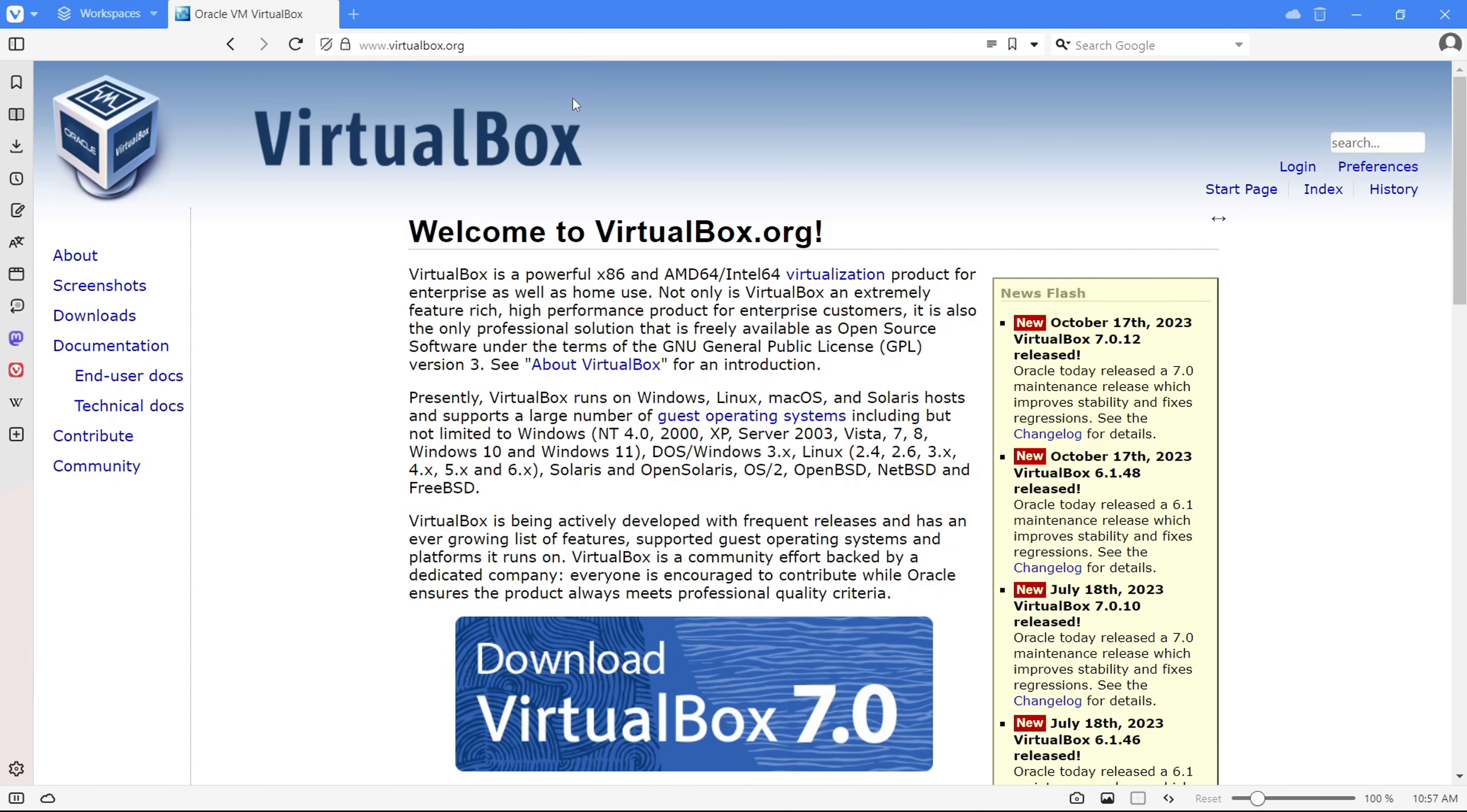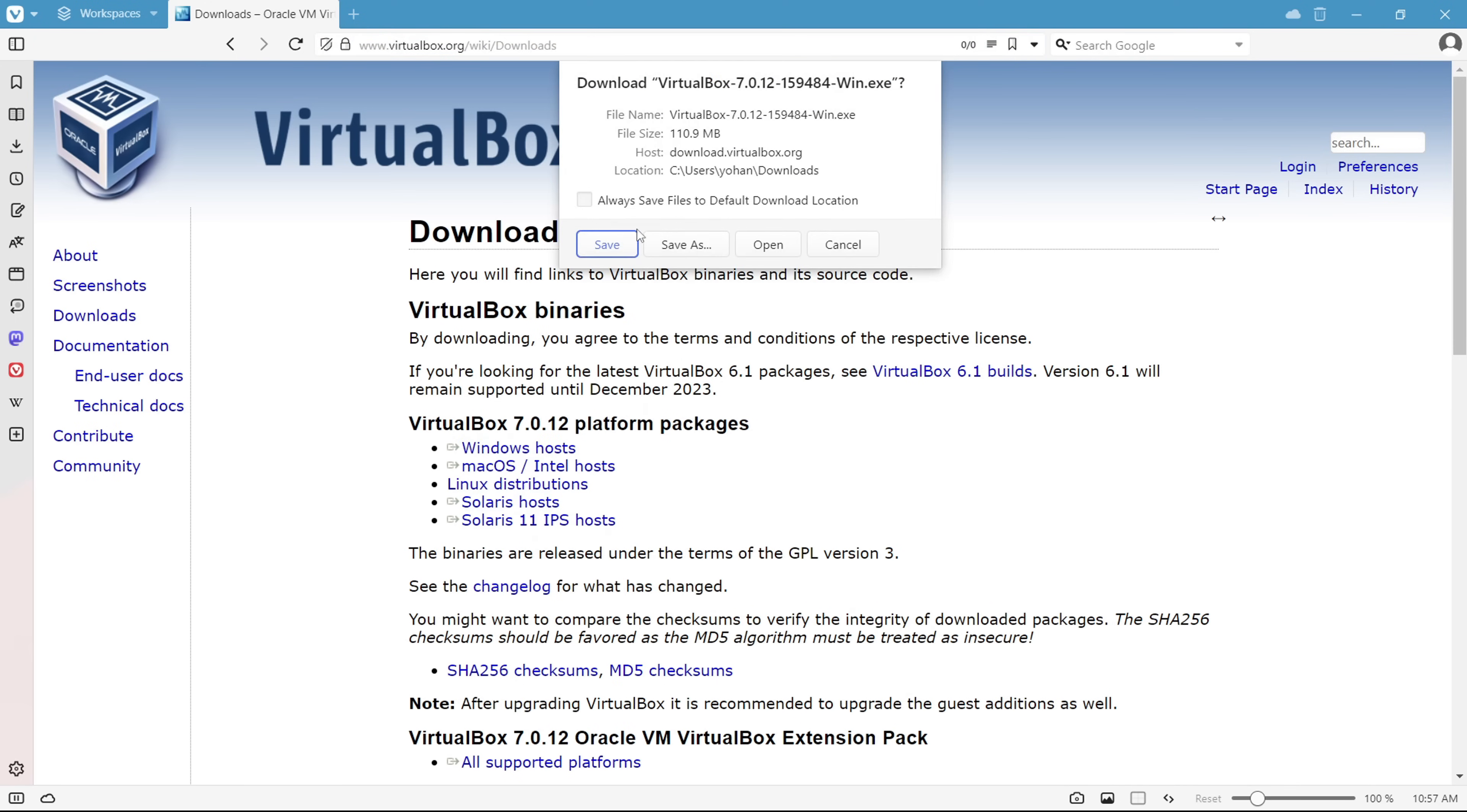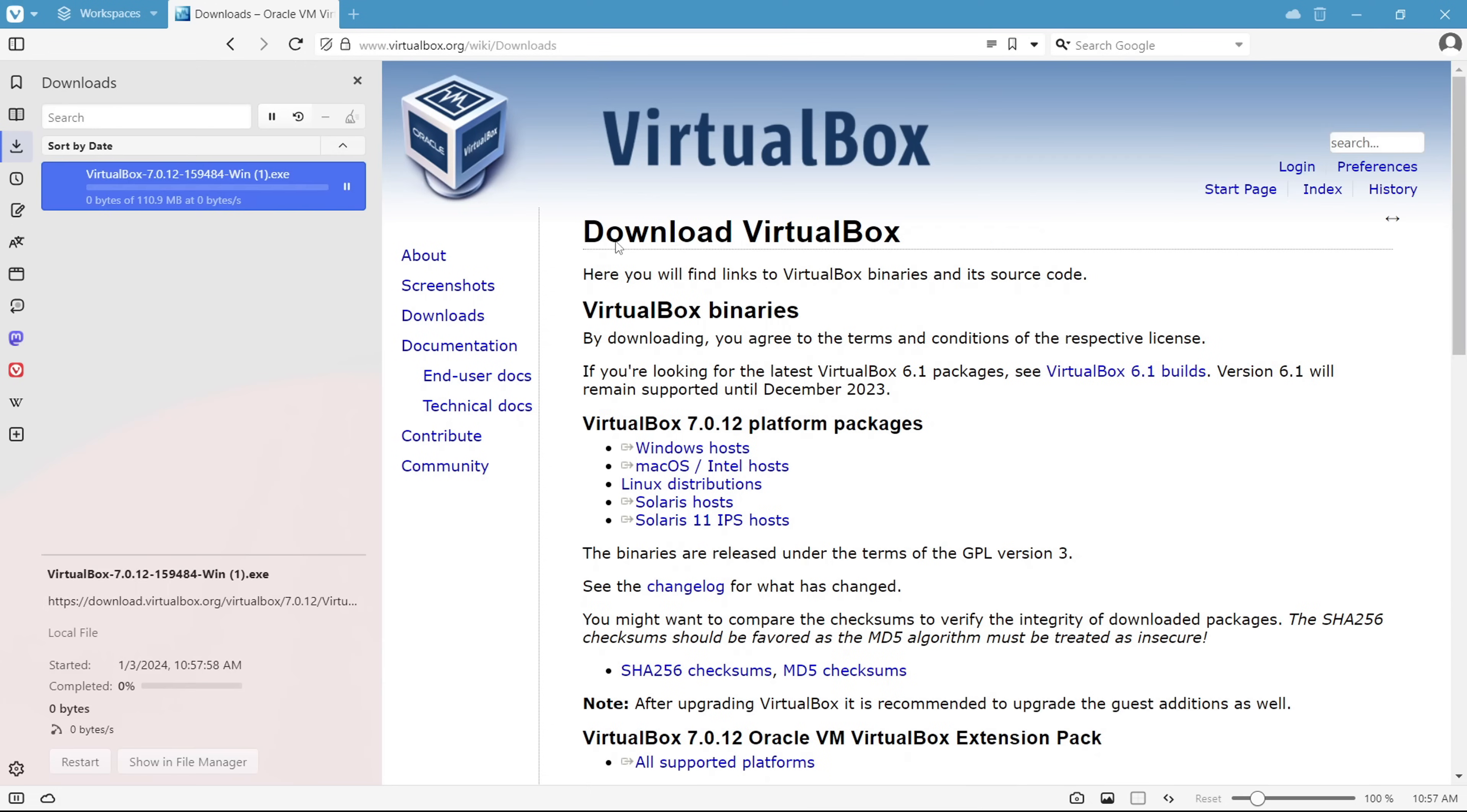If you're rocking Windows, here's the drill. Head over to the Oracle VirtualBox webpage, snag the latest version available. Easy peasy, making the installation process as smooth as butter. Let's get this virtual Kali Linux party started.